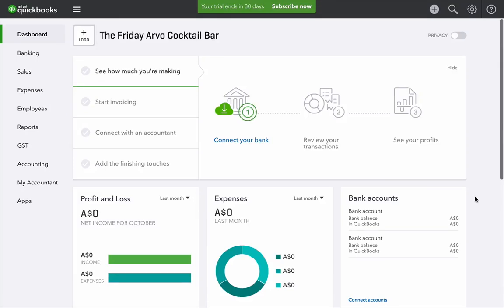Hi, in this video we're going to look at how we can set up QuickBooks Online Payroll, which is powered by KeyPay, doing a very basic setup on a fictitious business called the Friday Arvo Cocktail Bar.